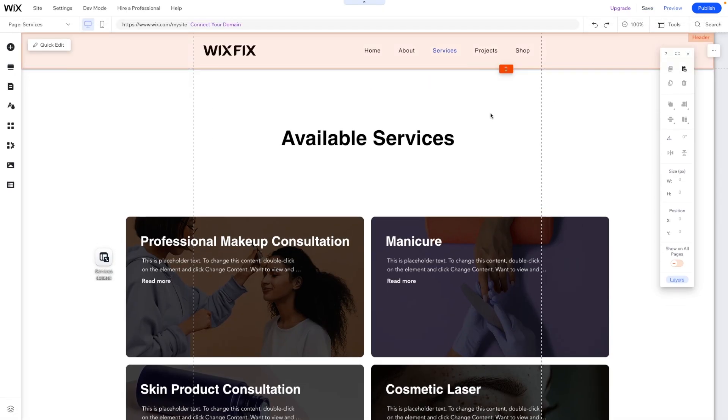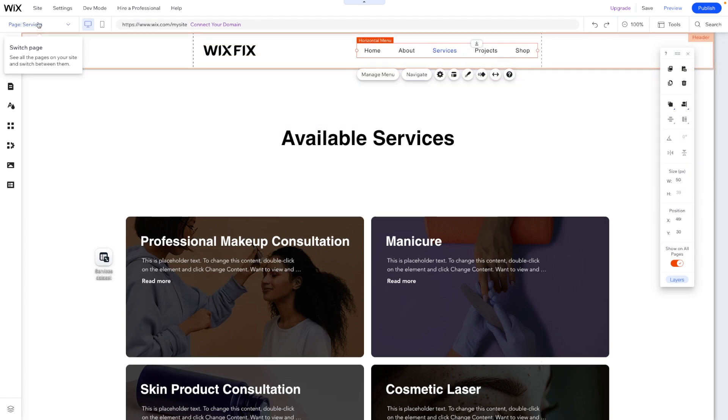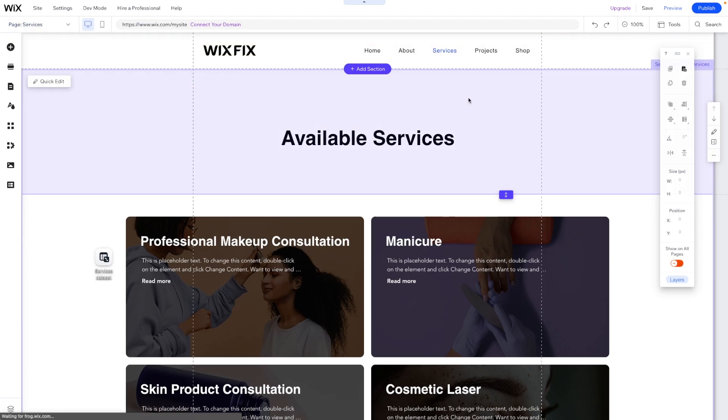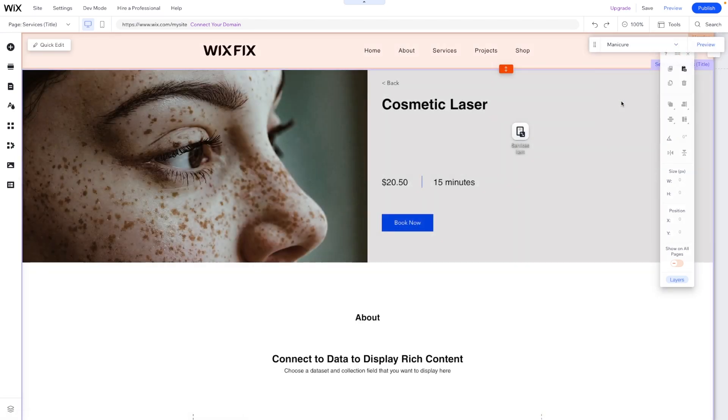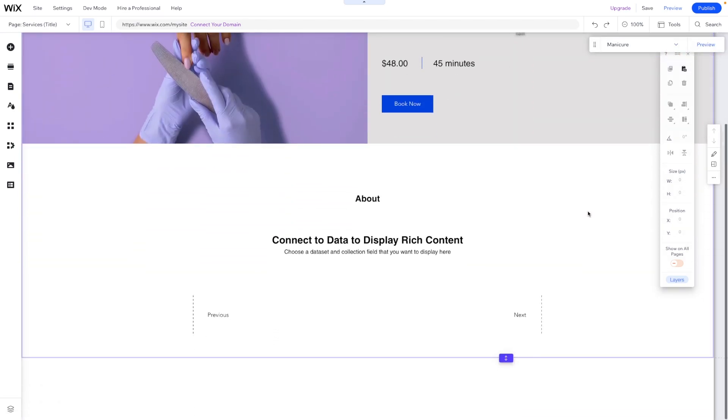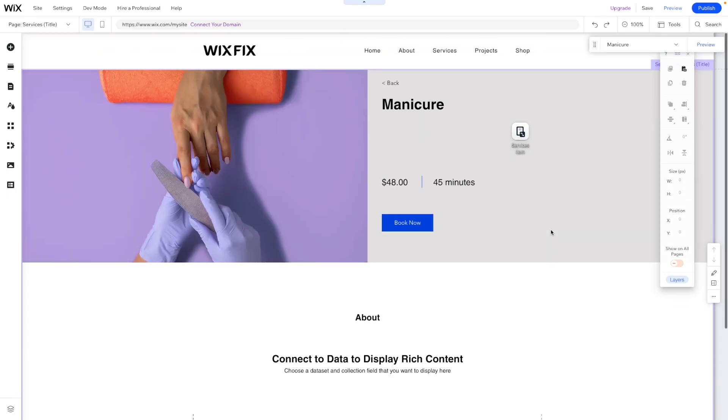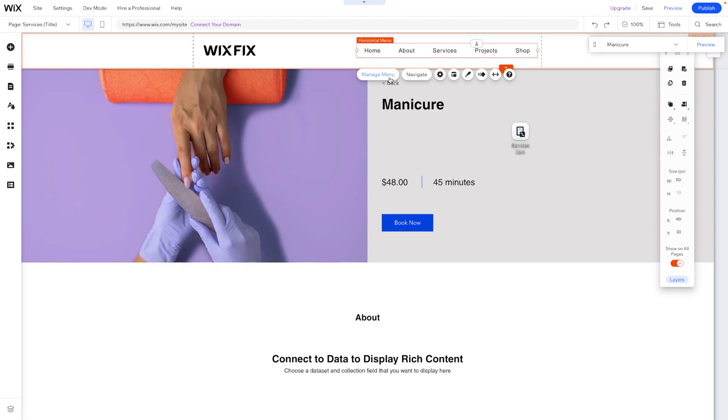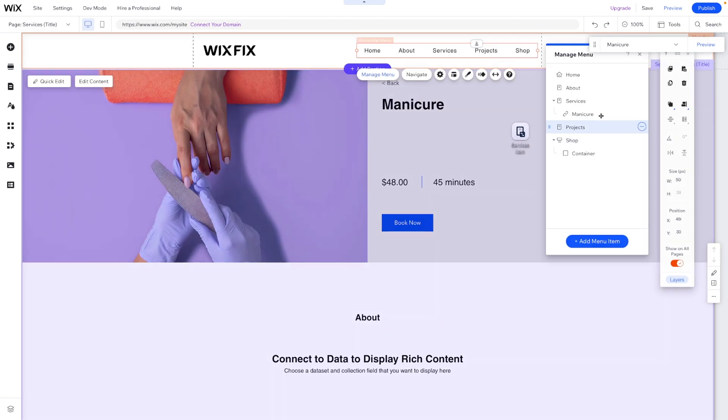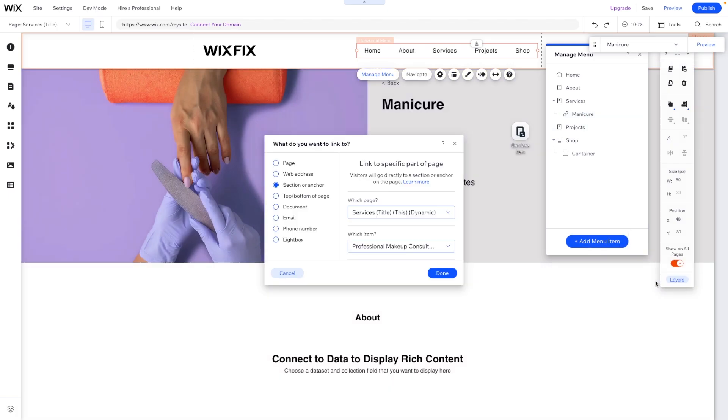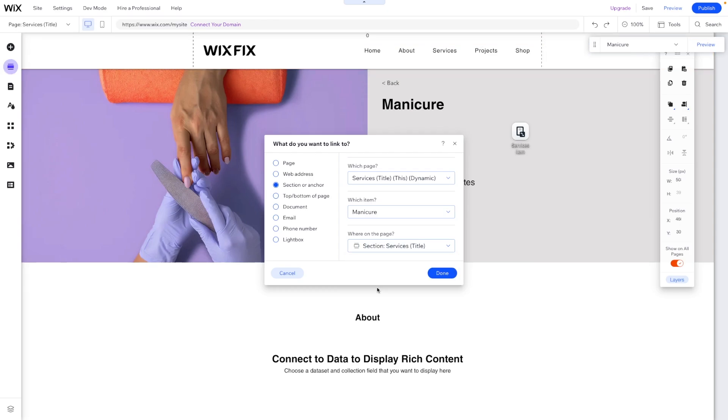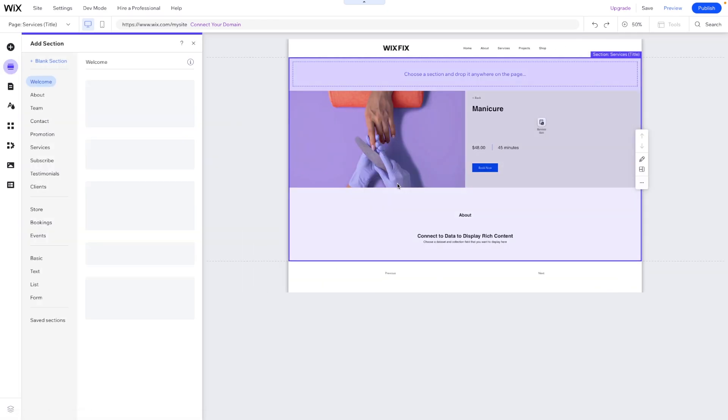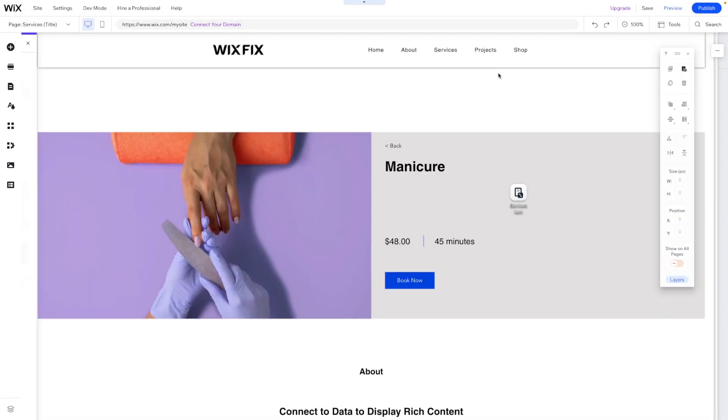But let's say for manicure, we want to dive in a little bit deeper. And so if we come over to services title page and we just change this to manicure, maybe we have an about section down here. So maybe in the menu, what we want to do is go ahead and under manicure, we want to add an item. Let's go ahead and just say an anchor for now, just to be easy, make sure it's on the manicure page. We don't actually have an anchor. So we'll add a new section anchor. We'll just call this section right here title.